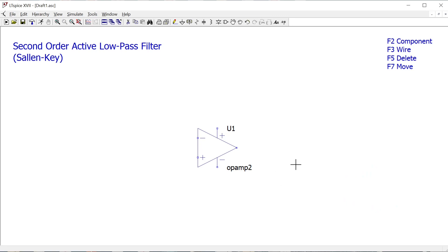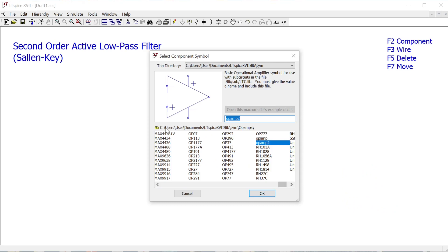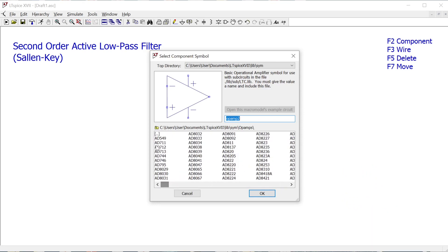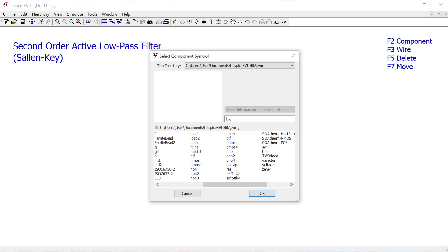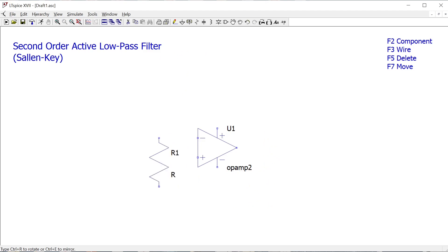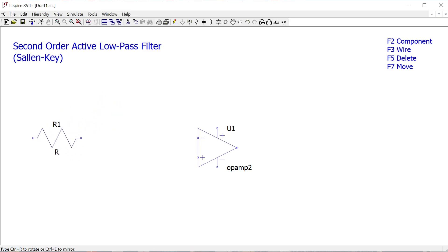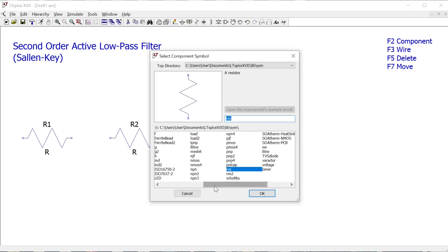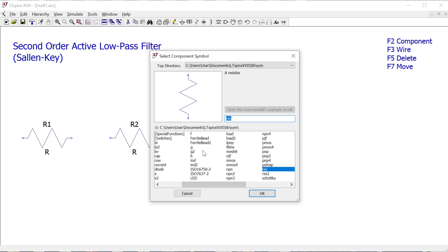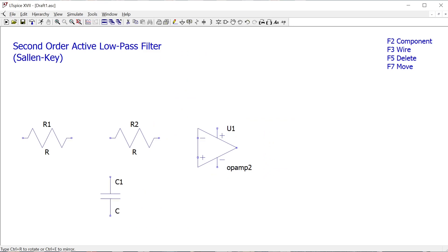I need two resistors, so I'm going back up a level in the menu to find the generic resistor — 'res' for resistor. While placing it I can rotate the component by pressing Ctrl+R. I want two resistors placed here for now, then press Escape. I also want two capacitors — pressing C on Windows or finding 'cap' in the menu — and I'll rotate one and place them both.